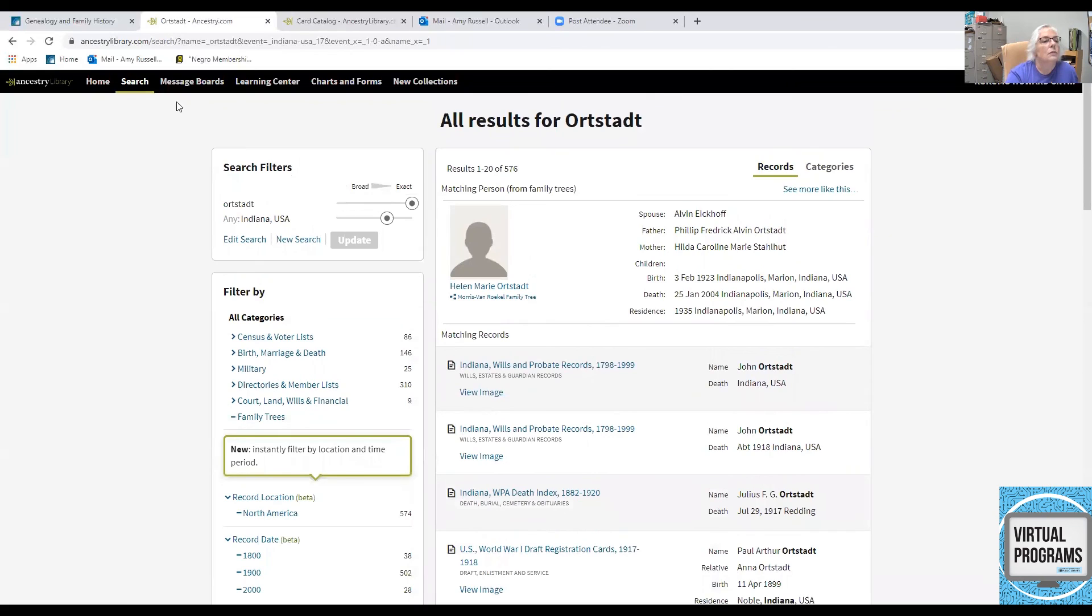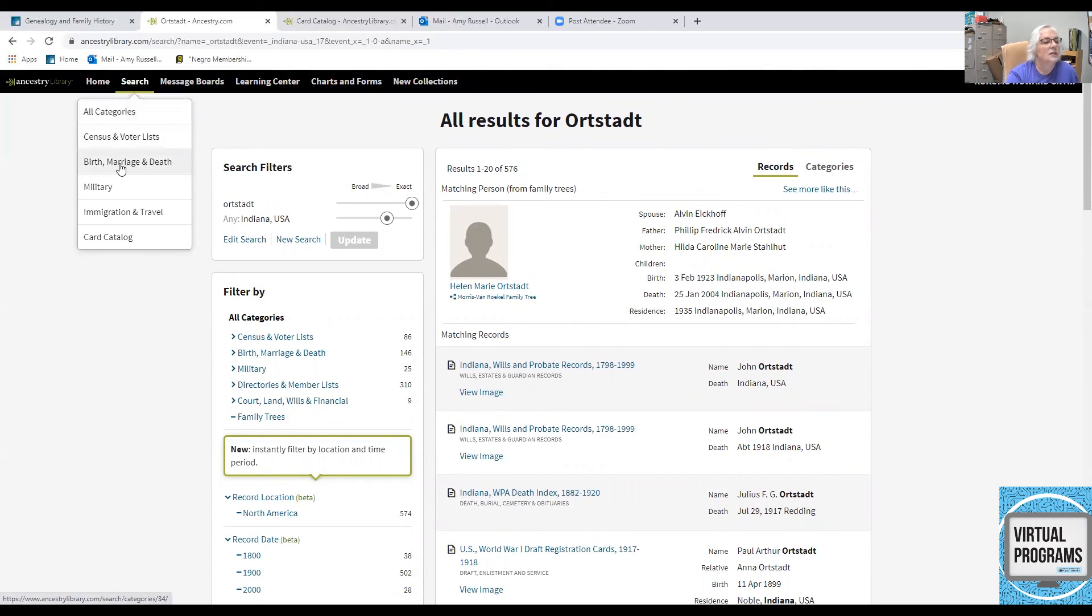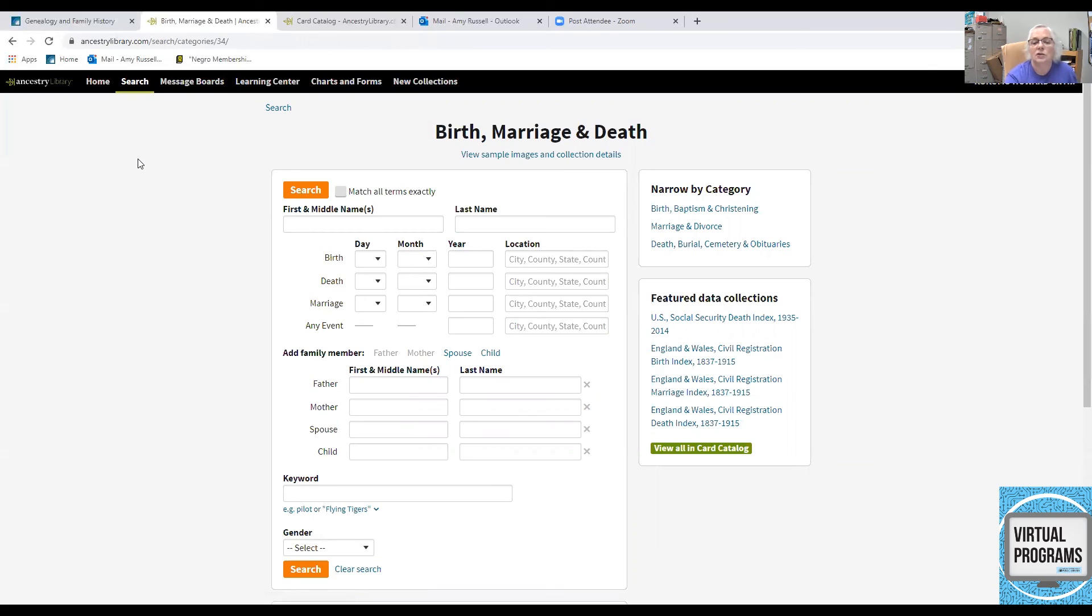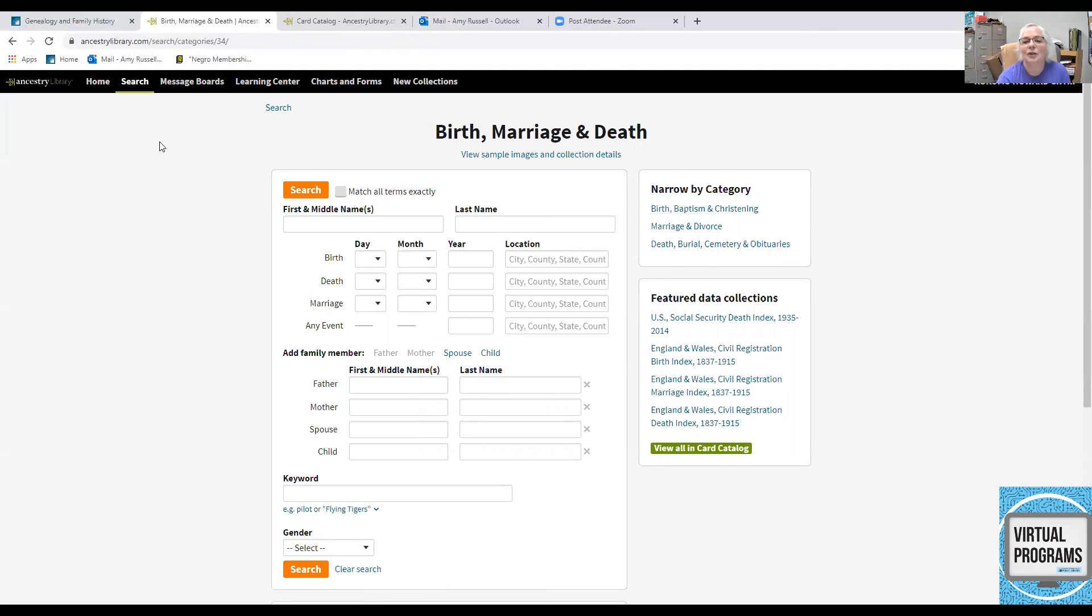So, you can also go to specific collections and that will narrow your search down a bit more. And that is a very quick tutorial on how to use wildcards, the question mark and the asterisks, or use the exact search feature of Ancestry. Thanks for watching. Bye.